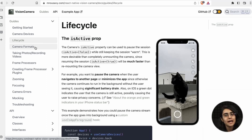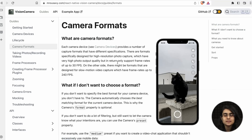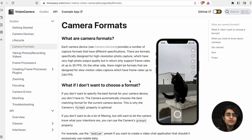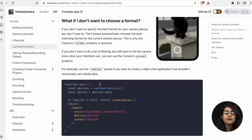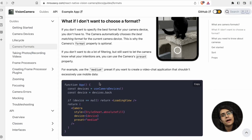Camera formats: each camera device provides a number of capture formats with different specifications. Some are designed for high resolution photo capture with very high output quality, but they only support frame rates up to 30 FPS — so there is a limitation. On the other side, there are formats designed for slow motion video capture with frame rates up to 240 FPS. If you don't choose a format, it will default to a medium preset.